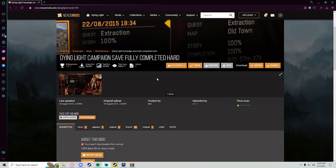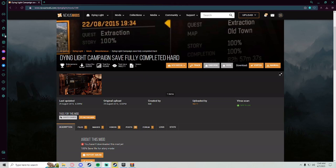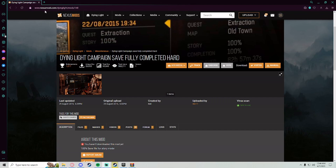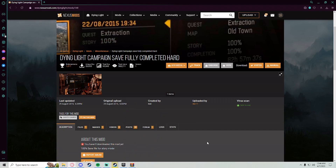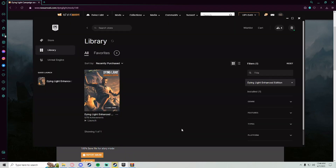The first thing you want to do is go to nexusmods.com — that's N-E-X-U-S-M-O-D-S dot com — and then you just type in Dying Light in the search. You do need an account to download mods. The one I'm showing you right now is a save file.